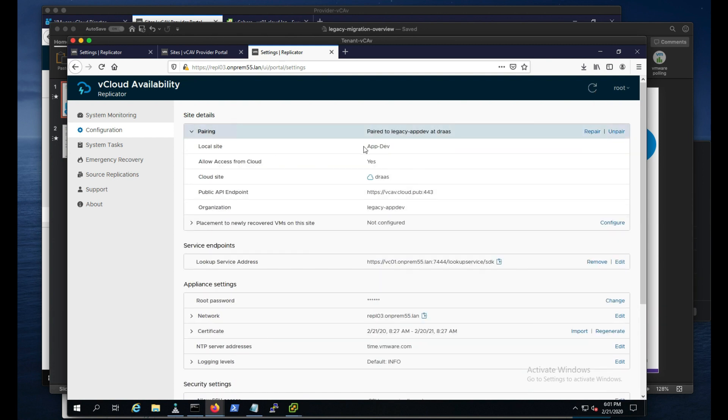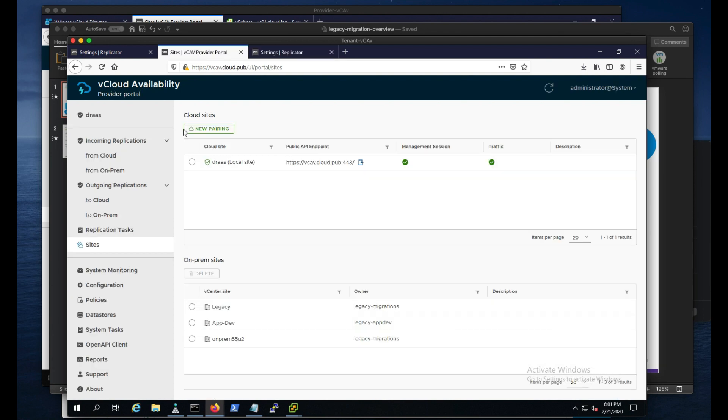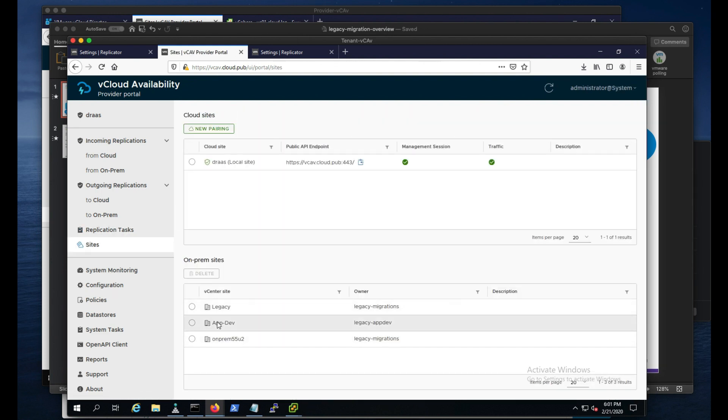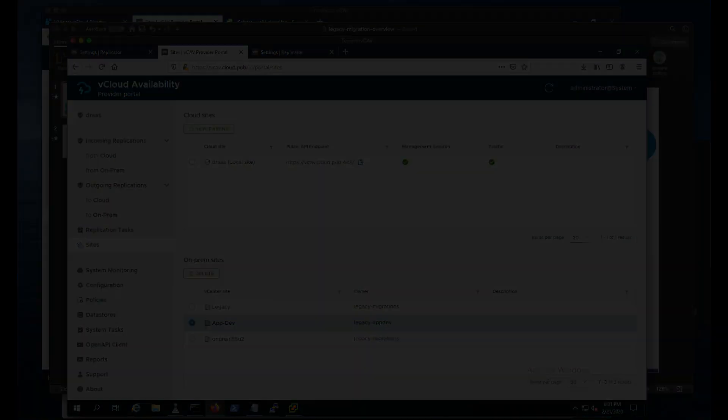And there we go. We're connected. So if we hop over to the provider portal, and if I do a refresh, I can see we have our app dev environment now. Next up, we'll talk about actually creating our first migration and walking through that. Thanks.